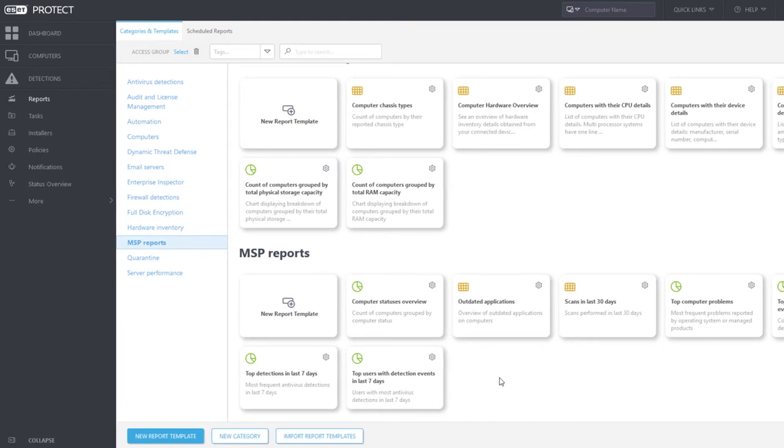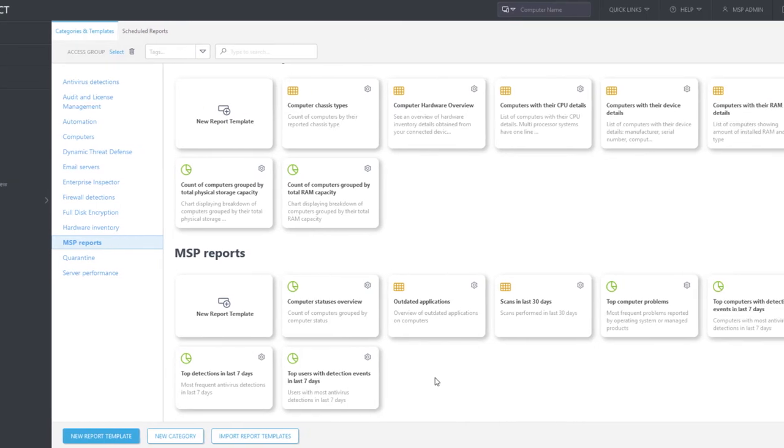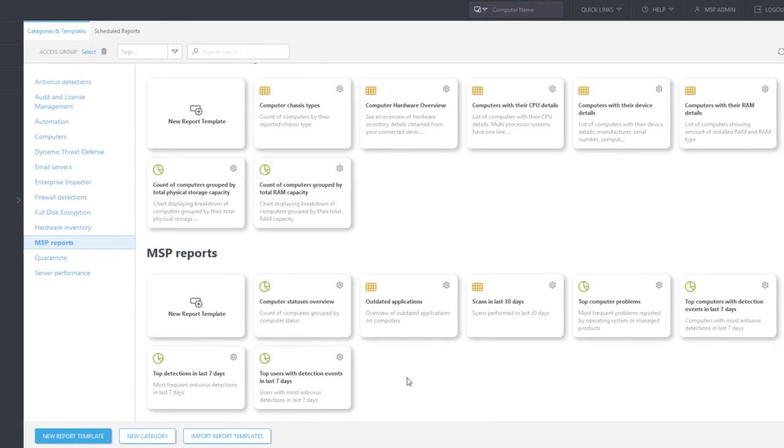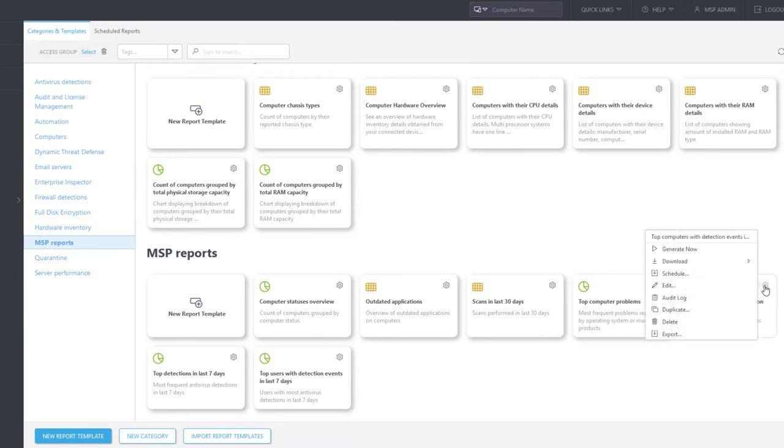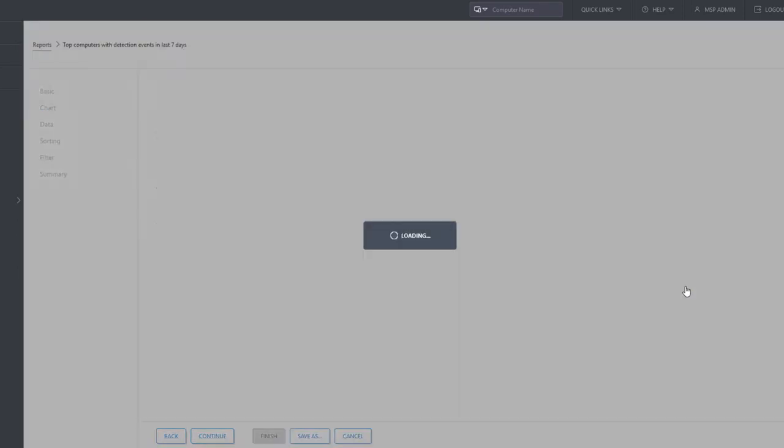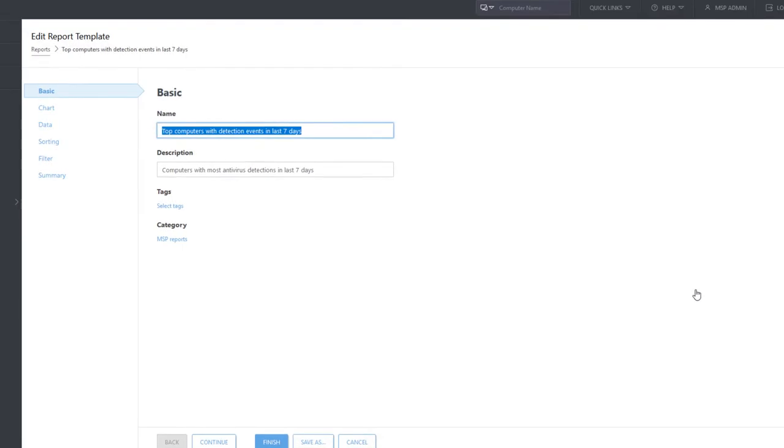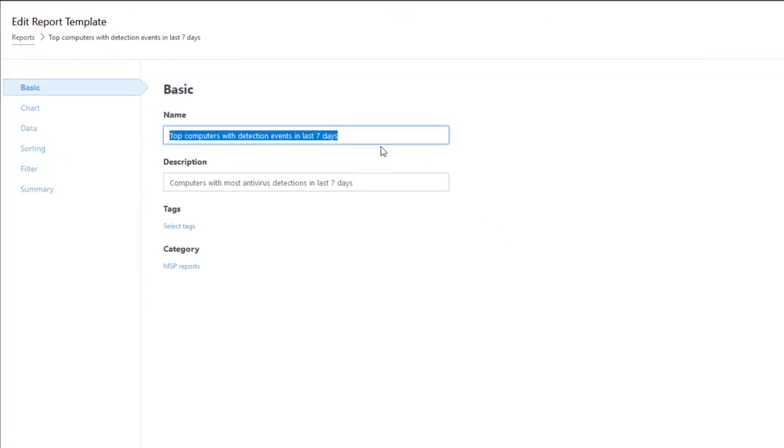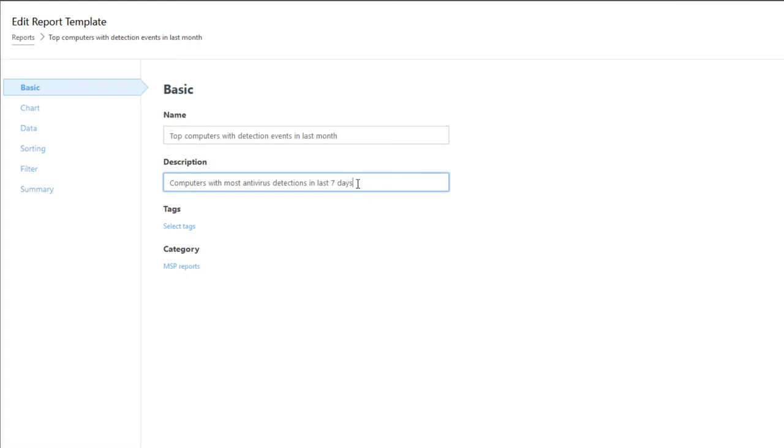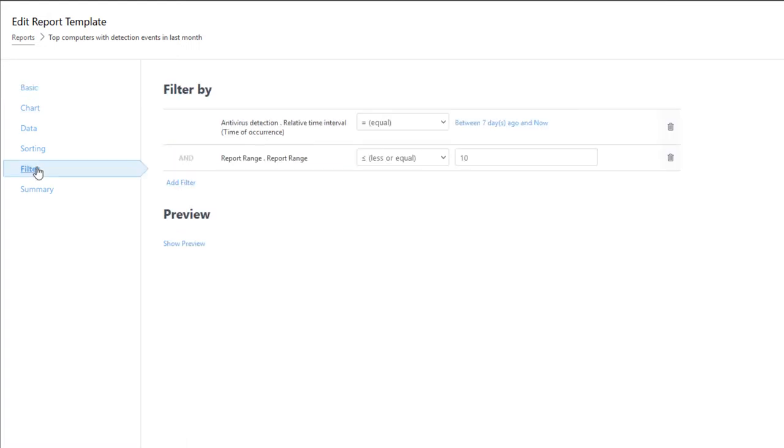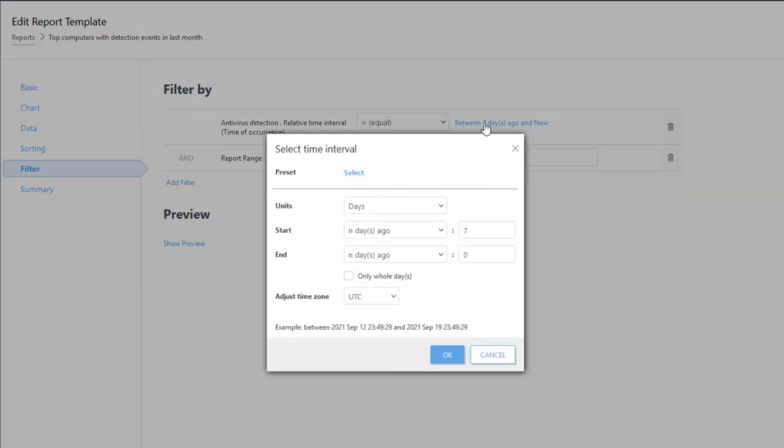We can also modify the report templates any time, if needed. For instance, in the template Top Computers with Detection Events in Last 7 Days, we would like to monitor a longer period, let's say one month. So, we adjust the name and description of the report template, and in the filter section, we modify the relative time interval.